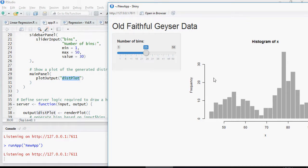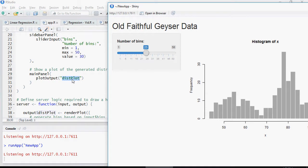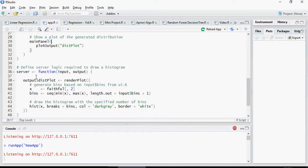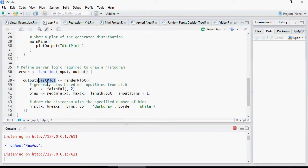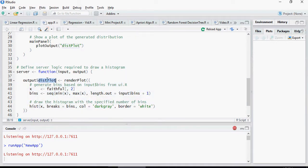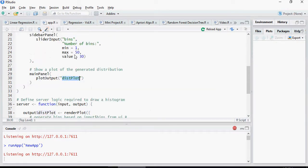In the main panel, the output would be plotted wherever it's distplot. That means, any output which is designated as distplot would be plotted here. Now, look at this - output as distplot and this output is linked directly to here. So whatever is the output of this function would be used as distplot and it will be plotted on the main panel.